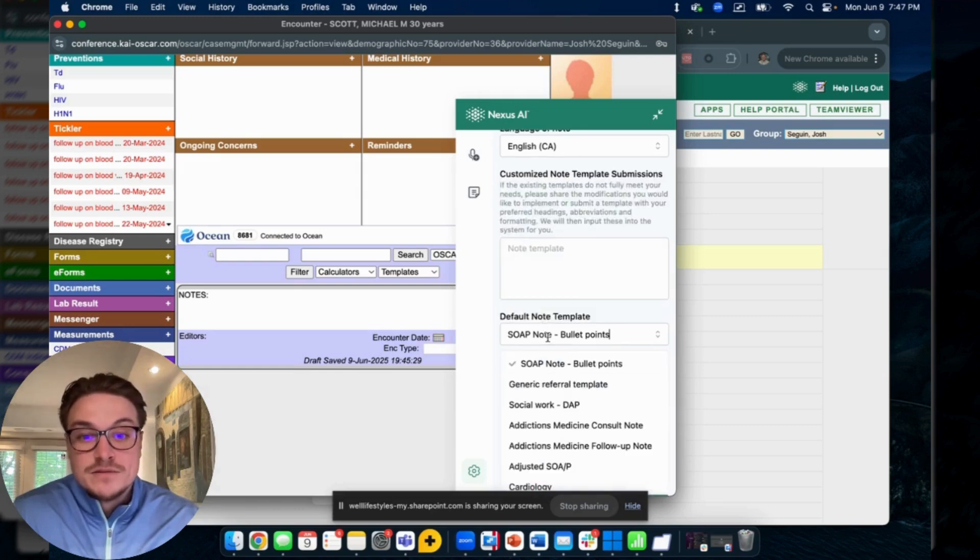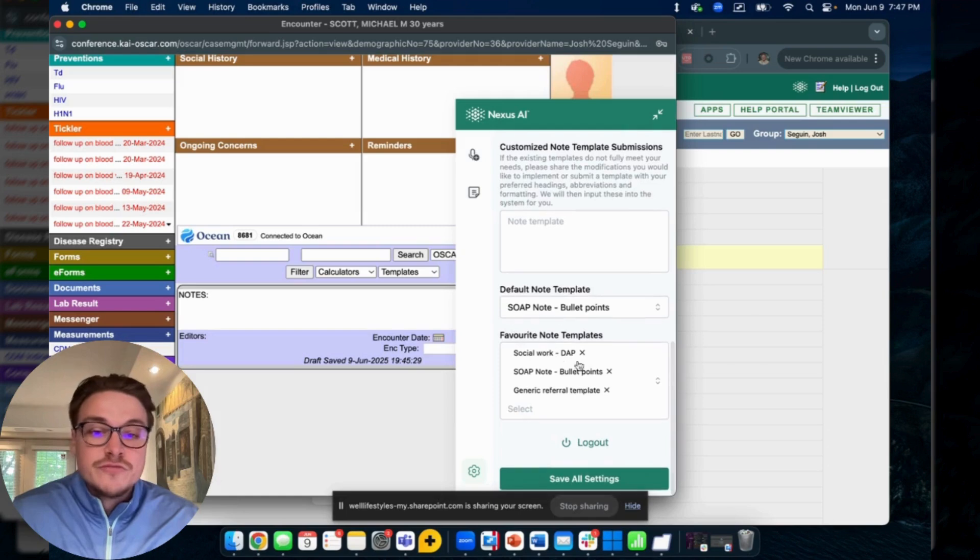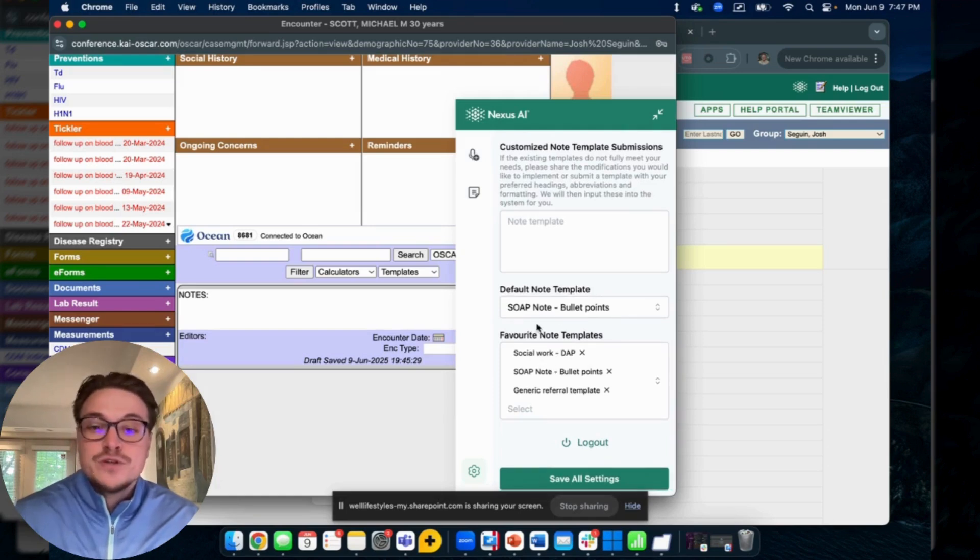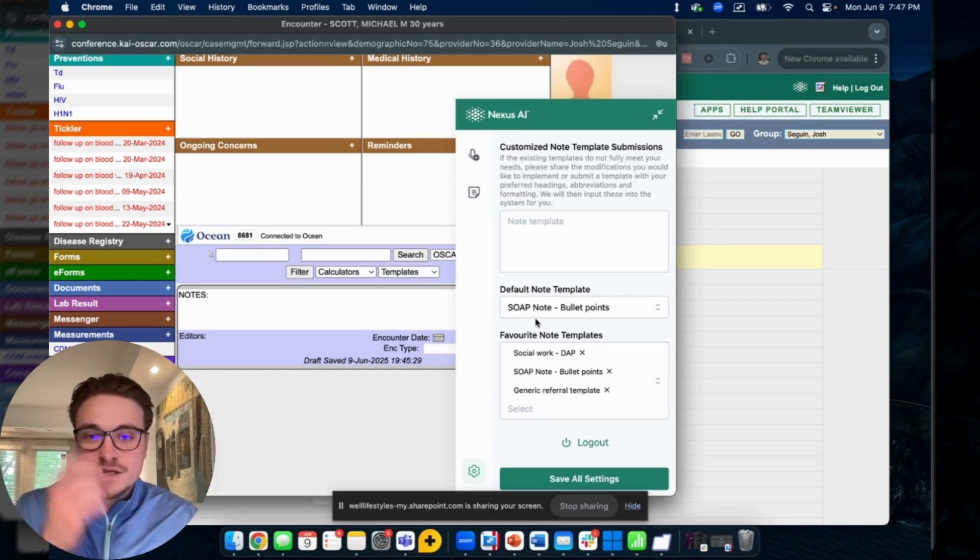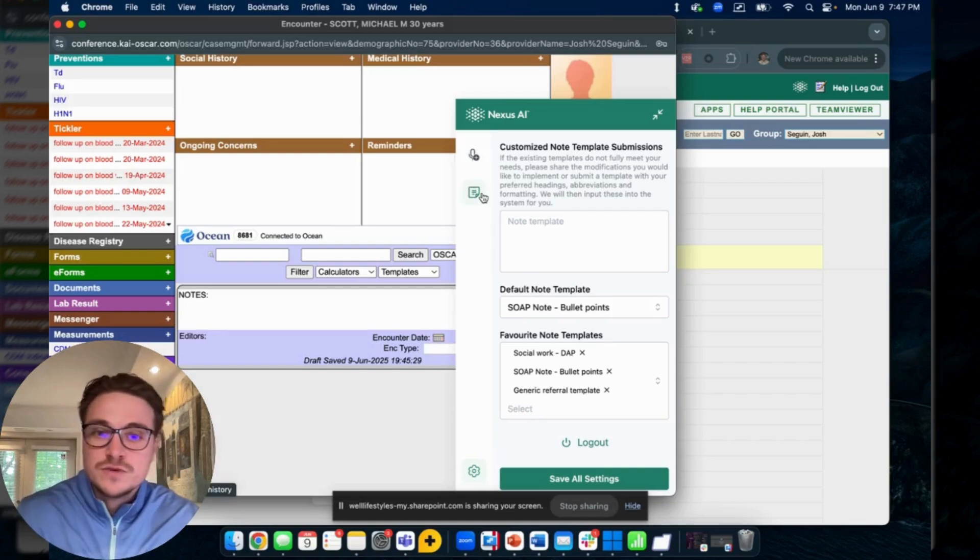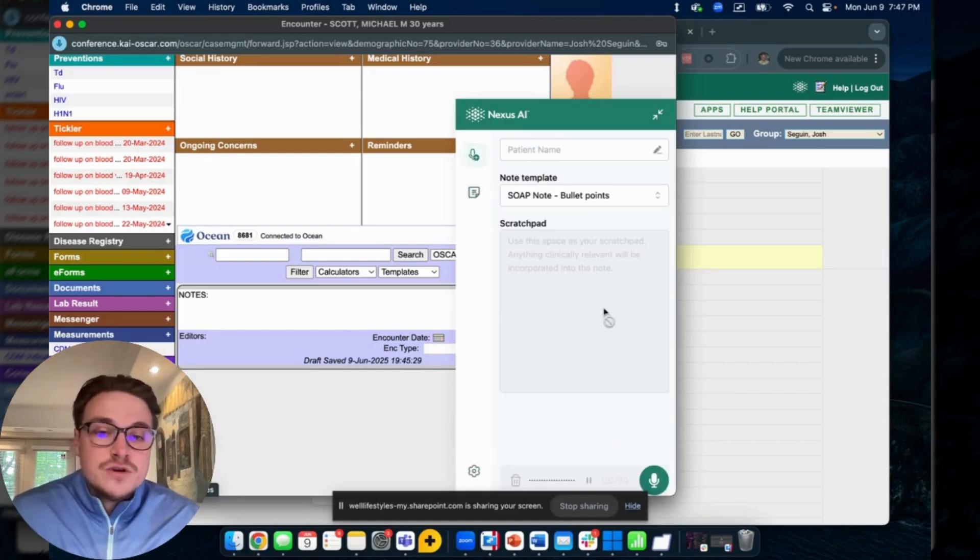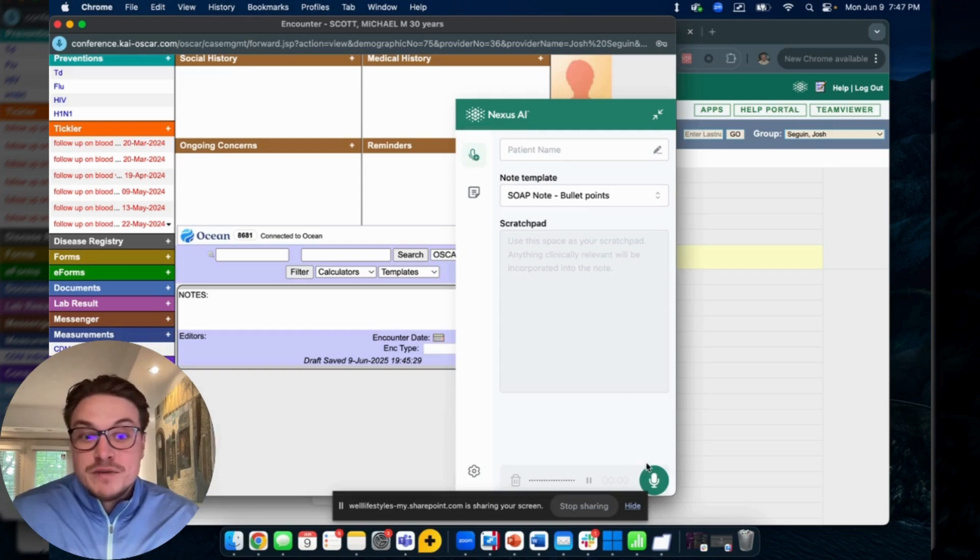Our default SOAP template is a SOAP note. You can set any template you'd like as your default here. You can also choose some favorites so that when you finish up a note, the dropdown menu will have them right at the top of the list there. This can include referral letters, consult letters, insurance notes, sick notes, whatever you're looking for.